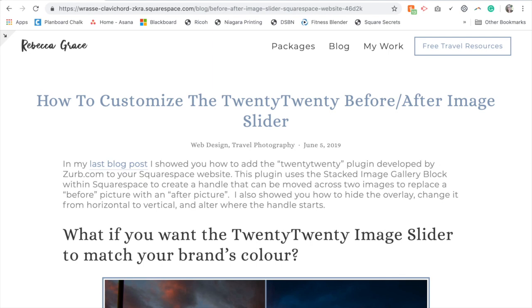Hello everybody, my name is Rebecca Grace and today we're going to talk about customizing the TwentyTwenty before-after image slider.